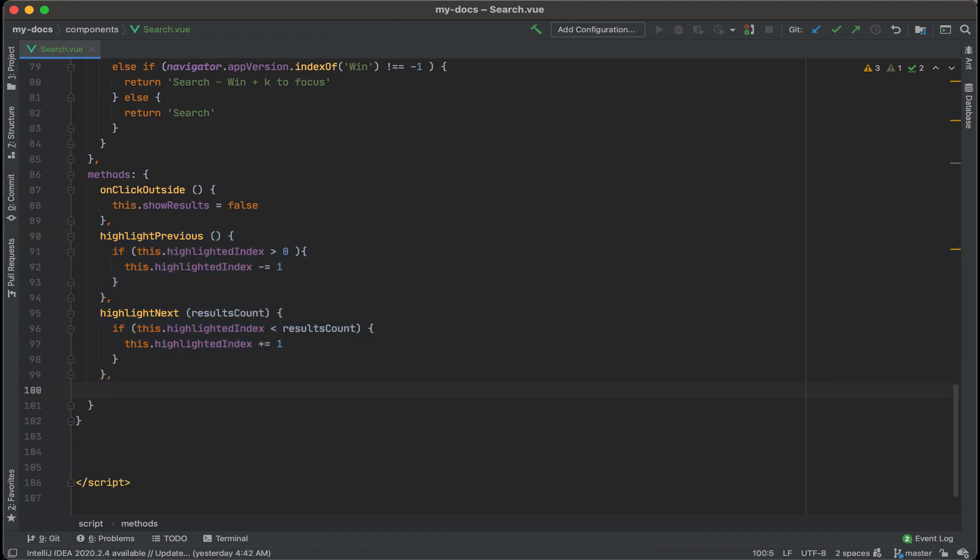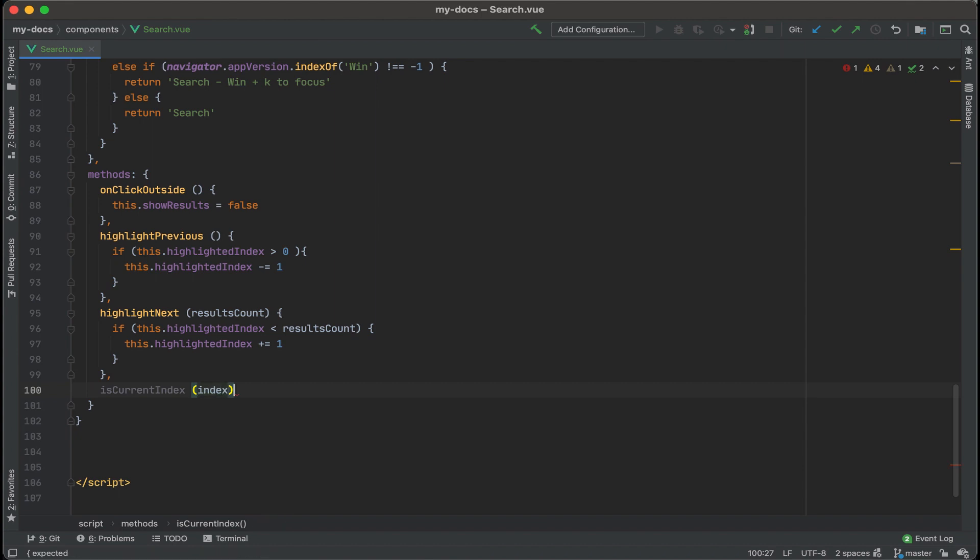And we're going to retrieve the index, I assume, for this. Let's pass that in. And curly brackets.